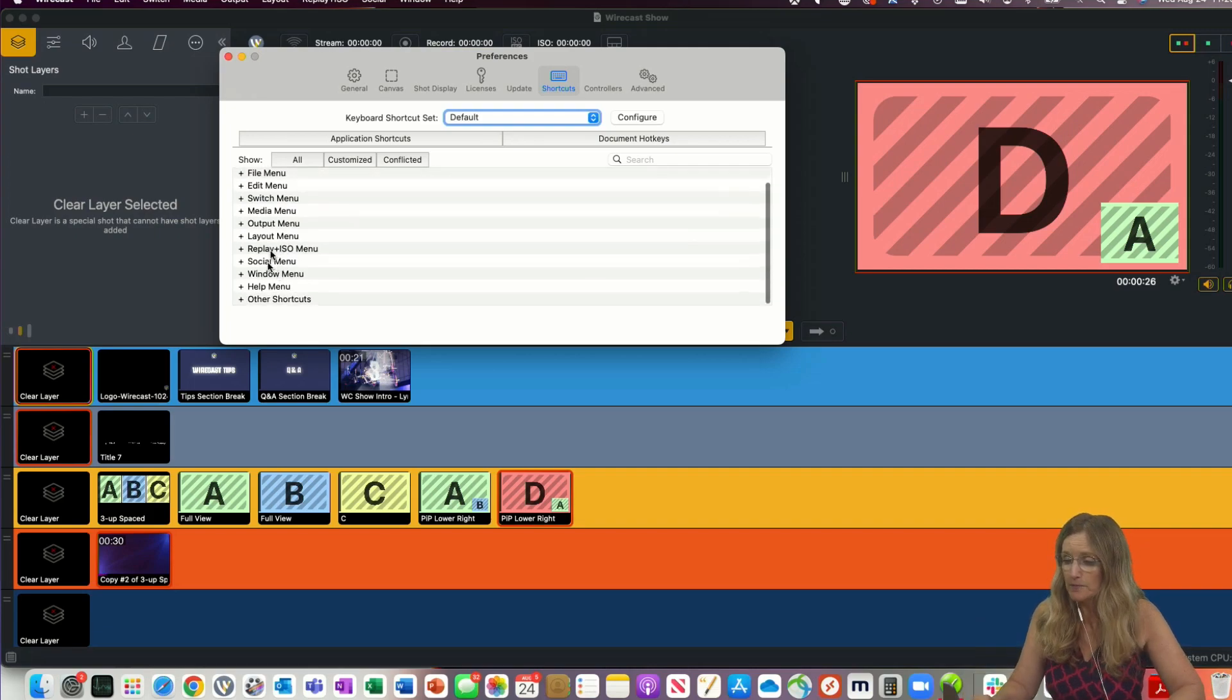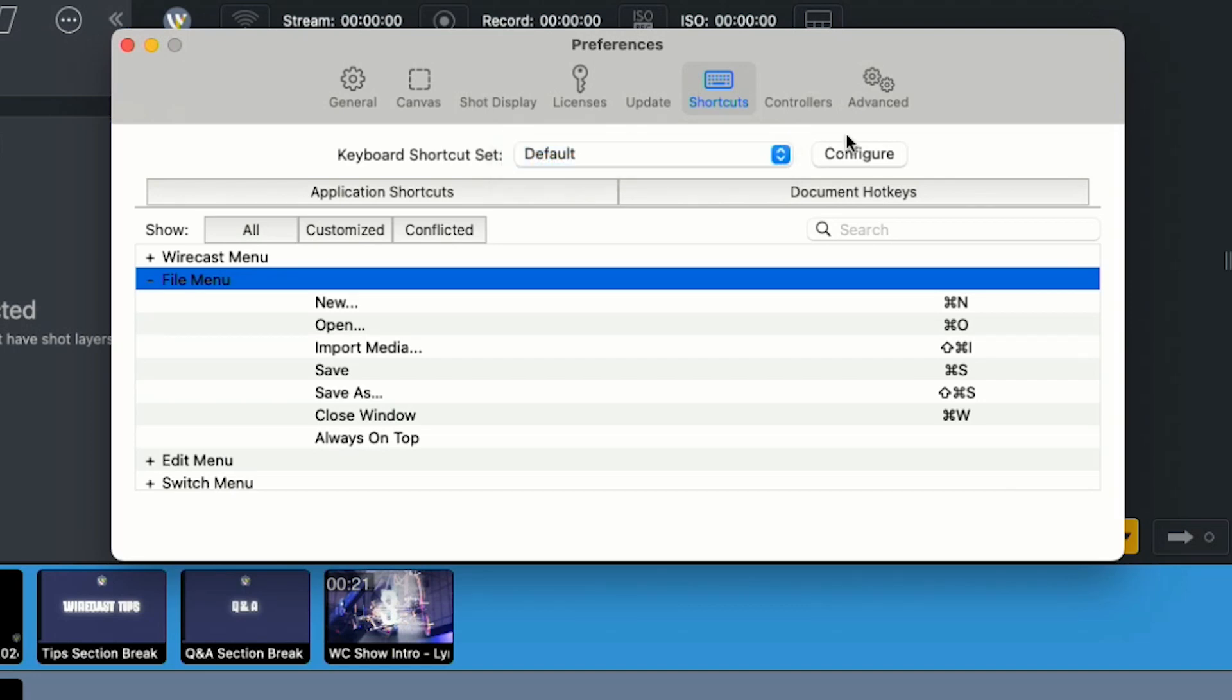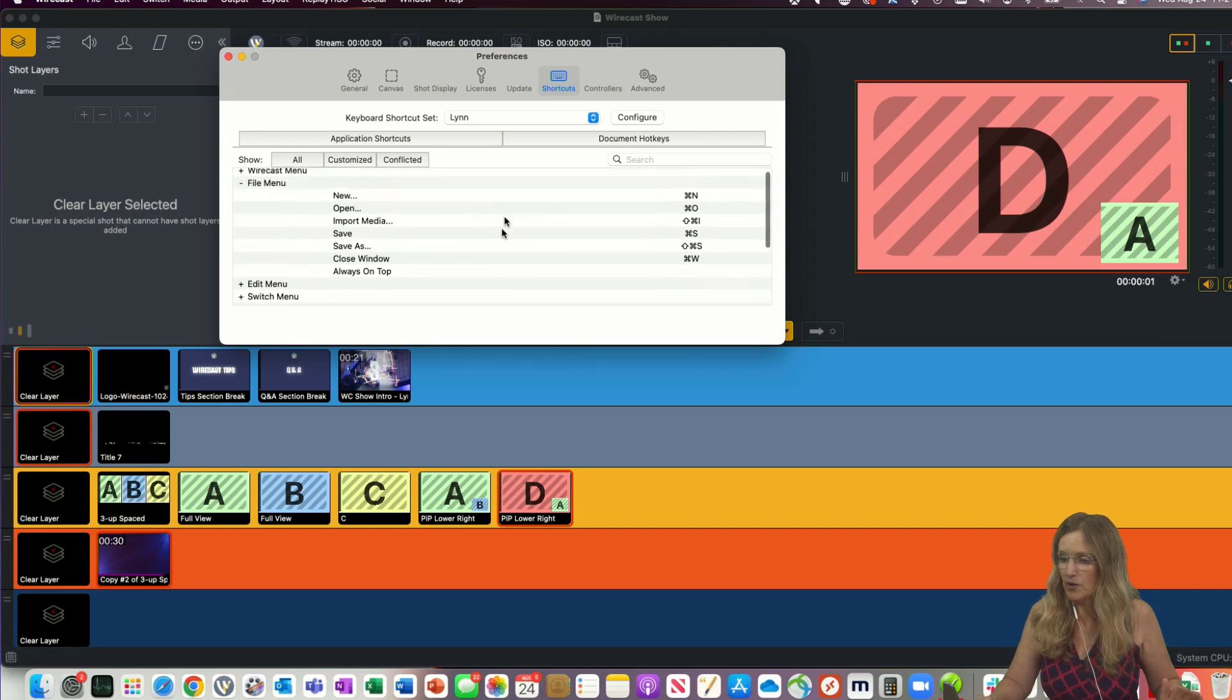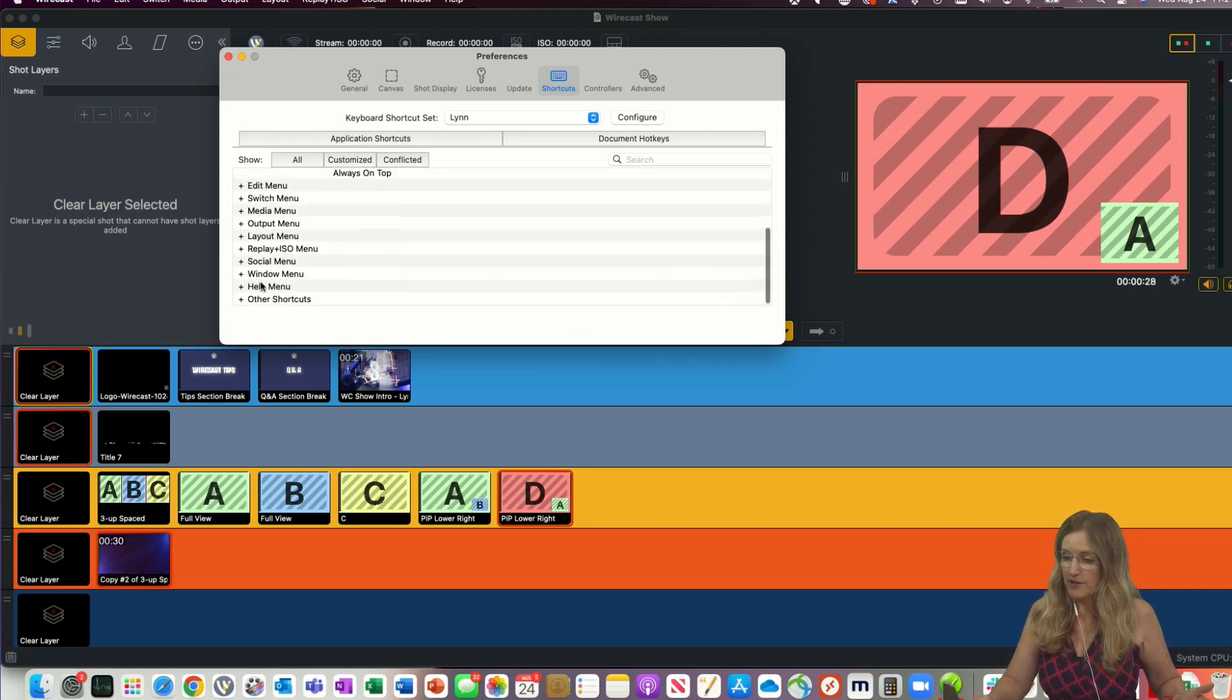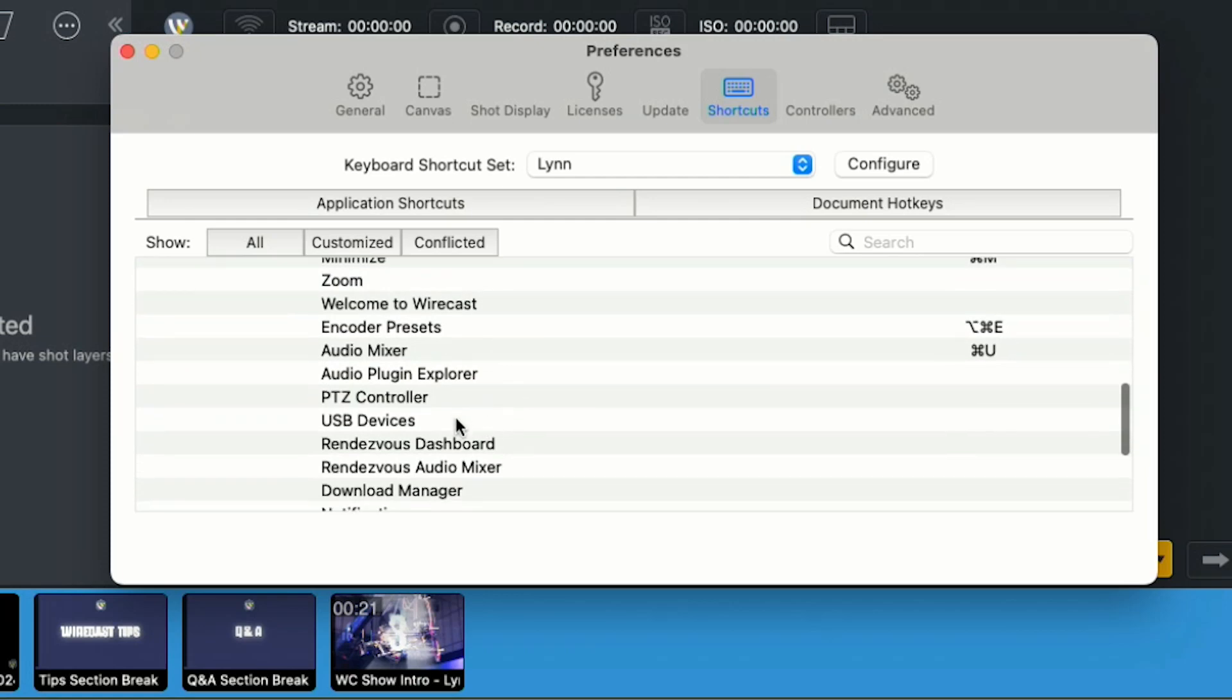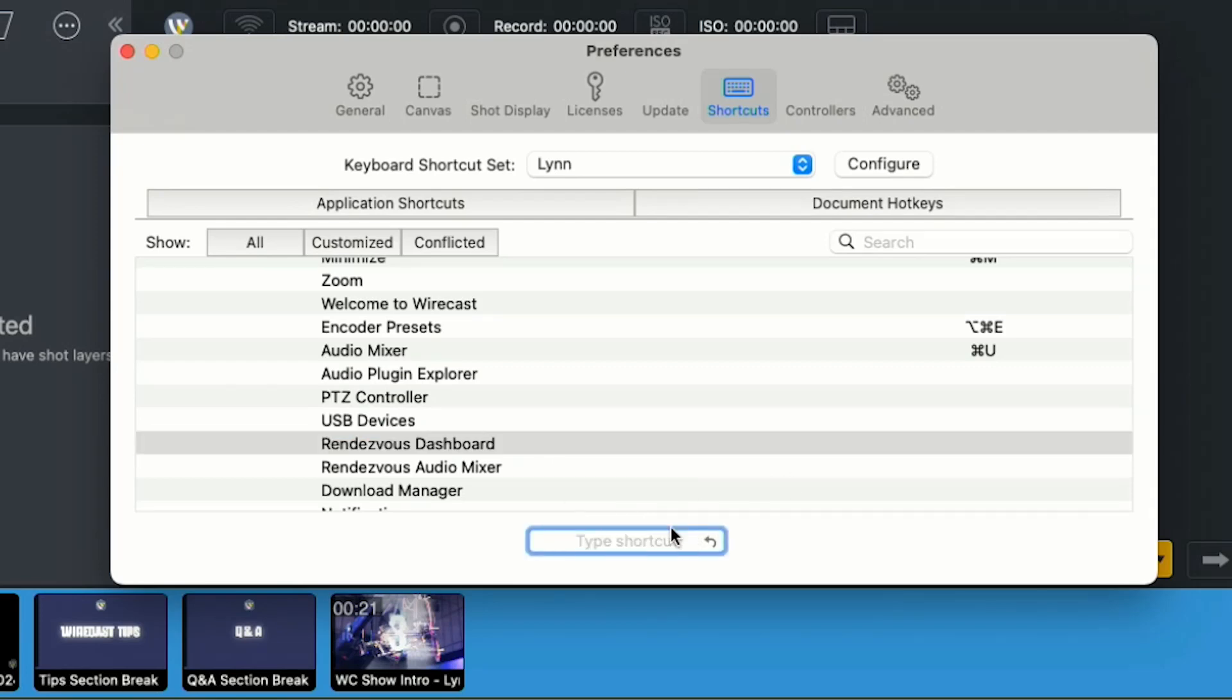For example, I have all of these shortcuts already defined. I'm on a default keyboard shortcut set, so I'm going to configure a new one. And now I've got access to all of these and I can make changes. So let's say I want to create a shortcut to open up my Rendezvous dashboard. I would just click on that as an option, click to record my shortcut, and let's say command R.